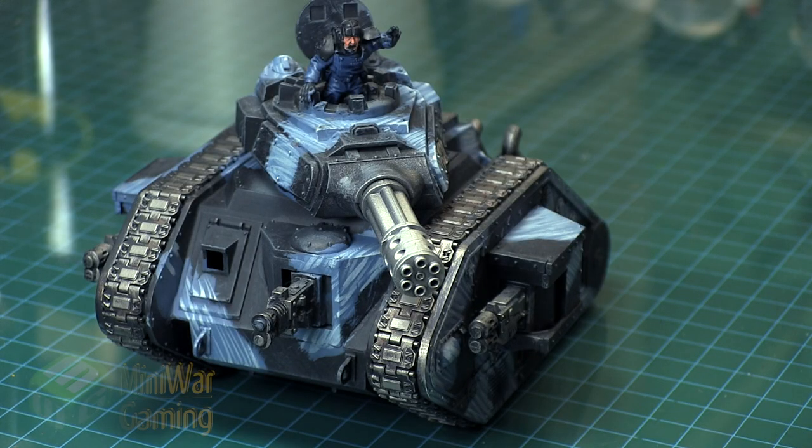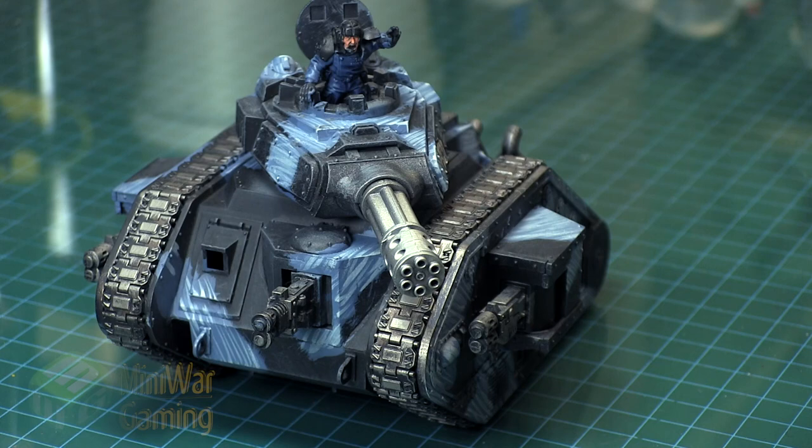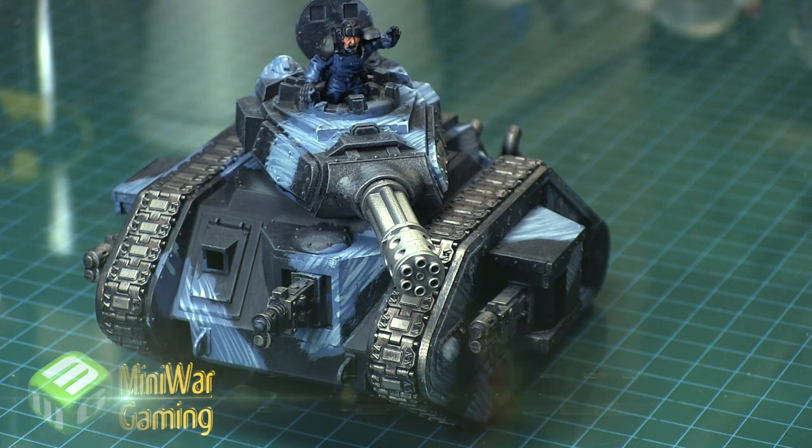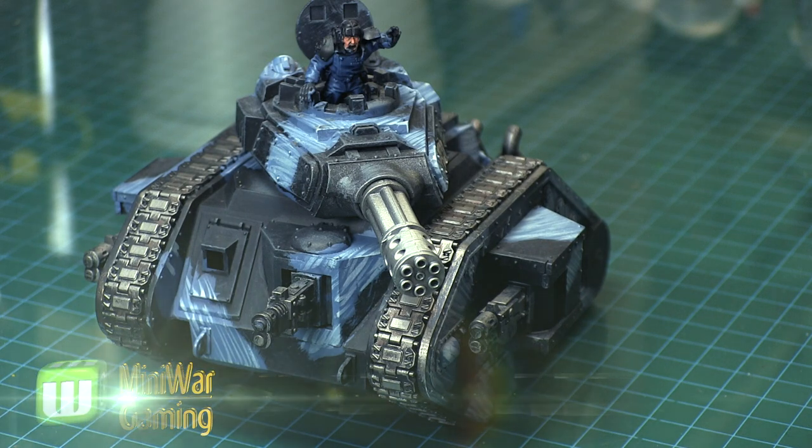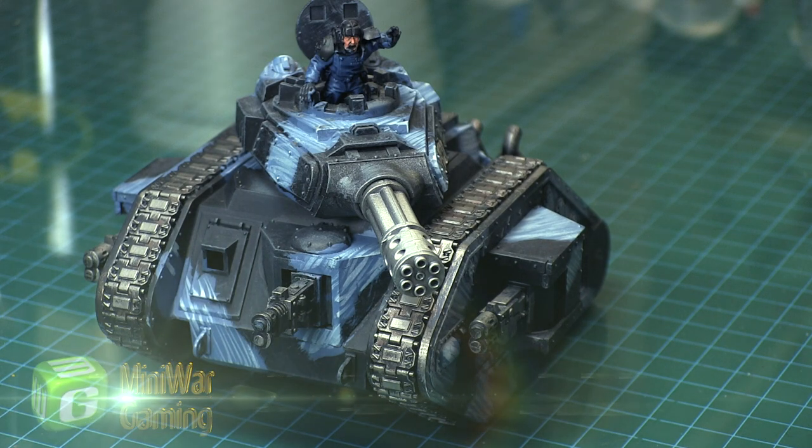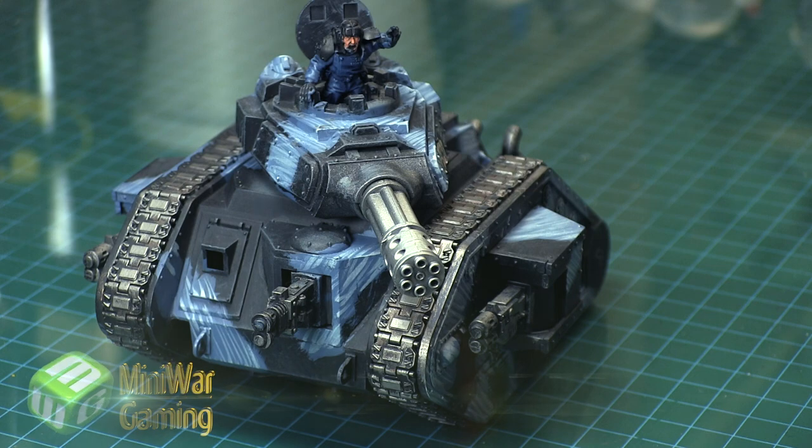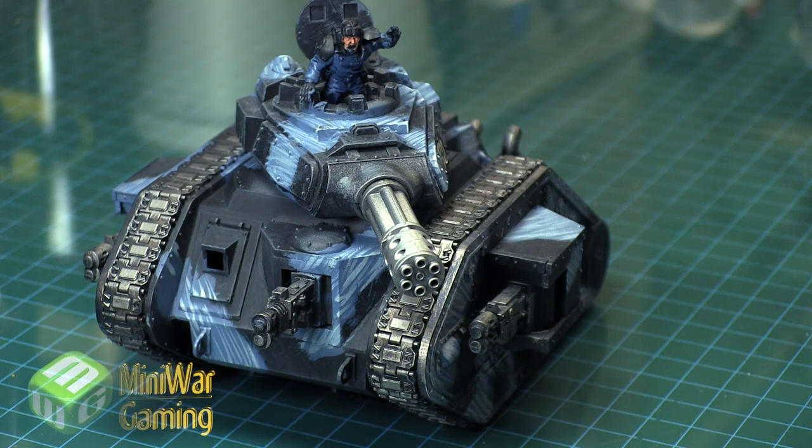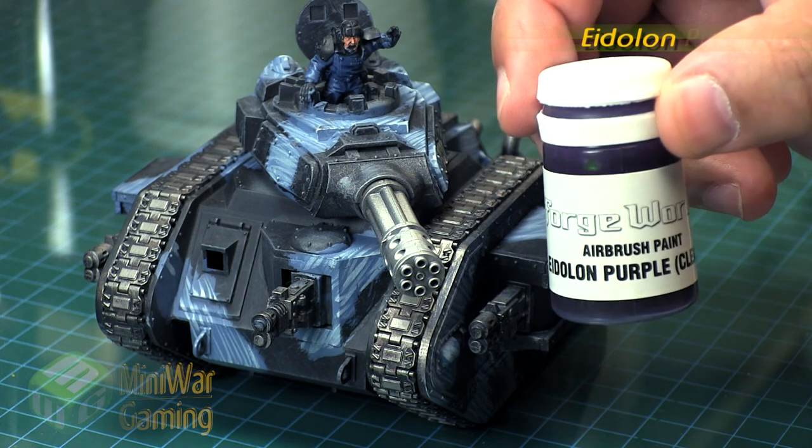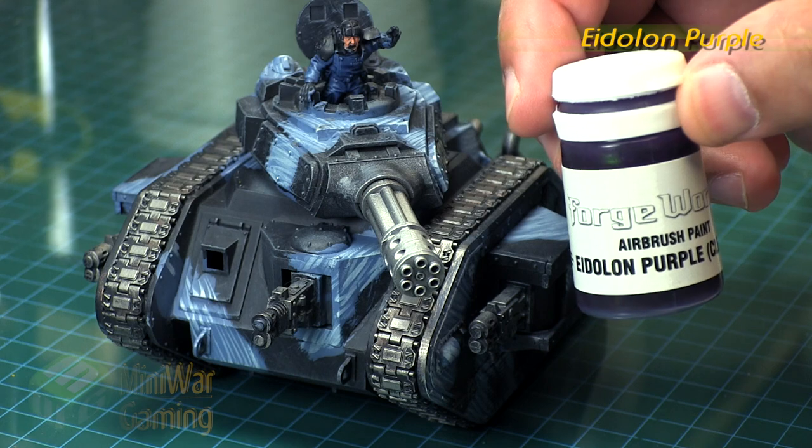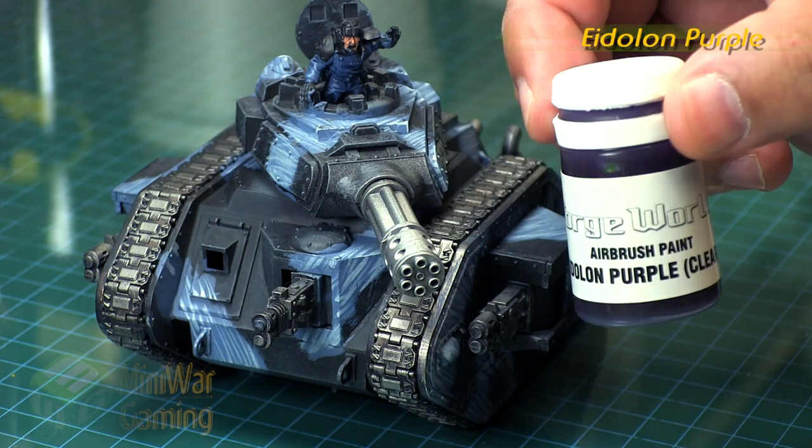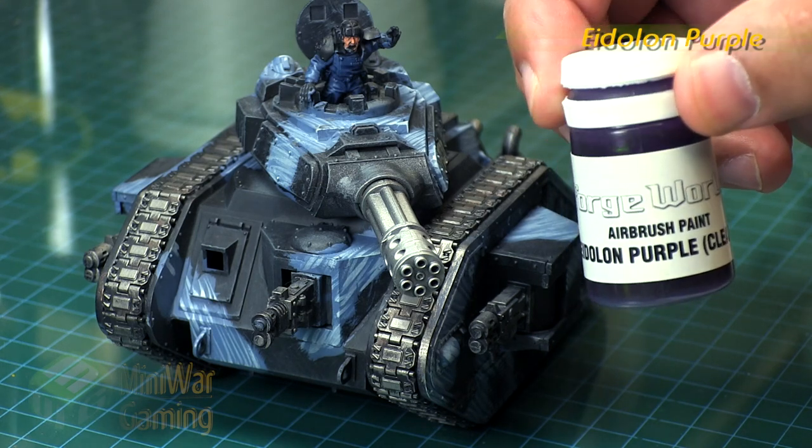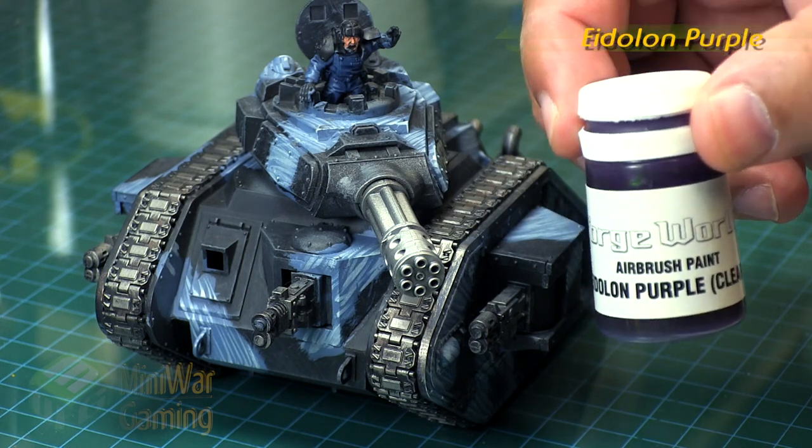Hi there, Chris here with another quick tip. In this video we're going to look at creating an overheated barrel effect. To serve as our example, we're using the Punisher Lehman Russ kit. The barrel has already been given a base coat of Lead Belcher and then a highlight of Rune Fang Steel with some Nuln Oil in the shadows, in a typical sort of fashion done with the airbrush, but you can do it by hand.